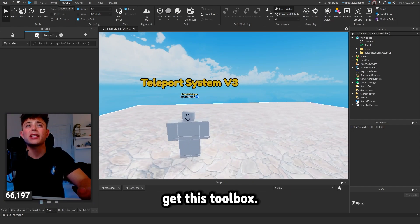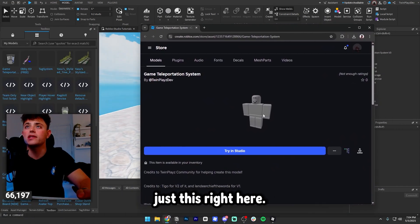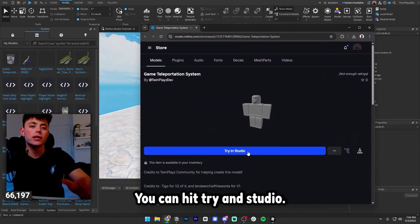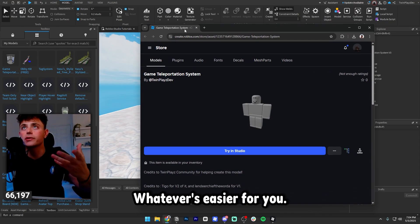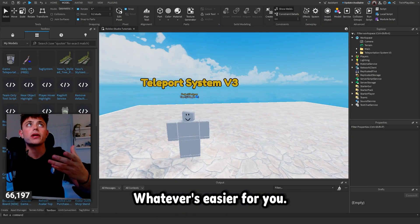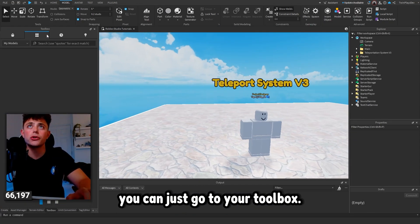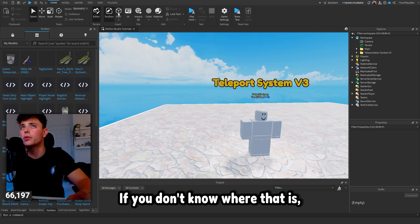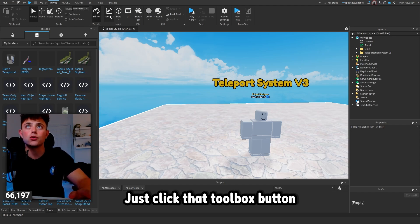You should be able to get this toolbox. You can hit 'Try in Studio', you can download it — whatever's easier for you. Once you get it, you can go to your Toolbox. If you don't know where that is, it's in the Home button — just click that Toolbox button.